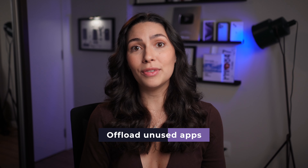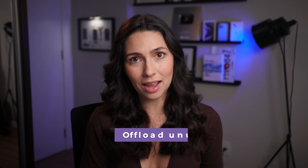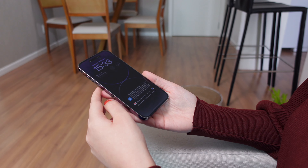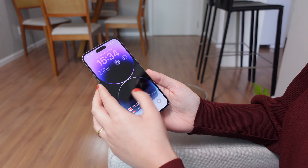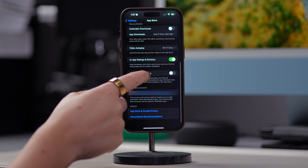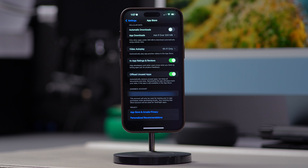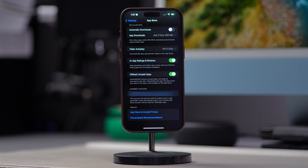If you have an app on your iPhone that is big but doesn't use much data, you could choose to offload it instead of clearing its cache. Offloading removes the app from your device but keeps its data, so when you reinstall the app later on, it's like you've never deleted it. To do this, open Settings, App Store, scroll down, and enable Offload Unused Apps. With this setting enabled, your iPhone will automatically offload apps that are not being used.